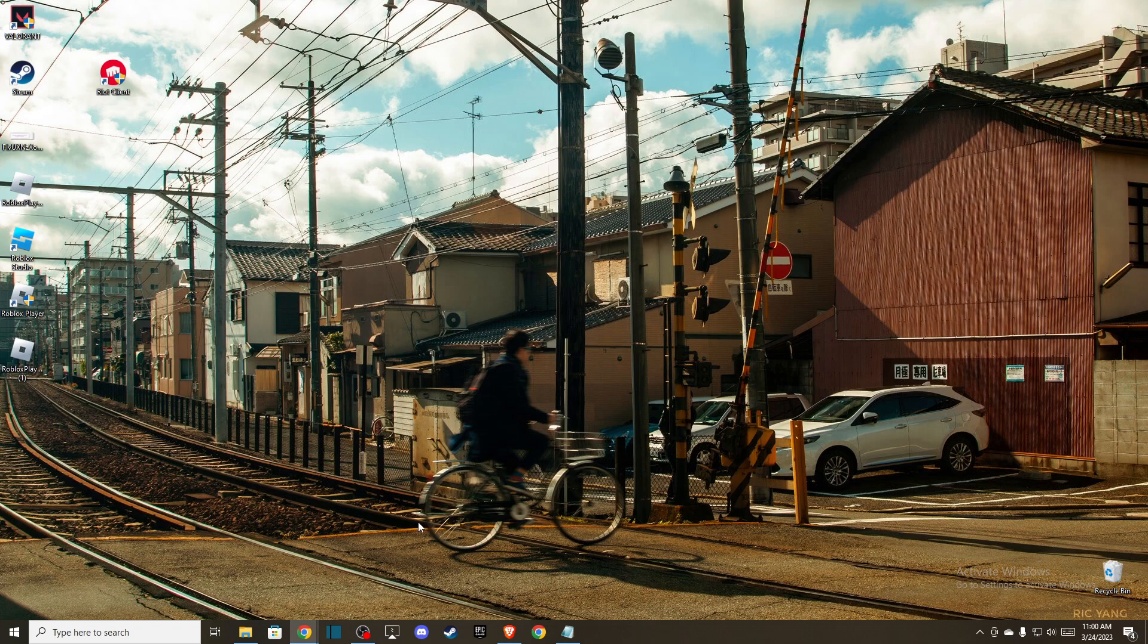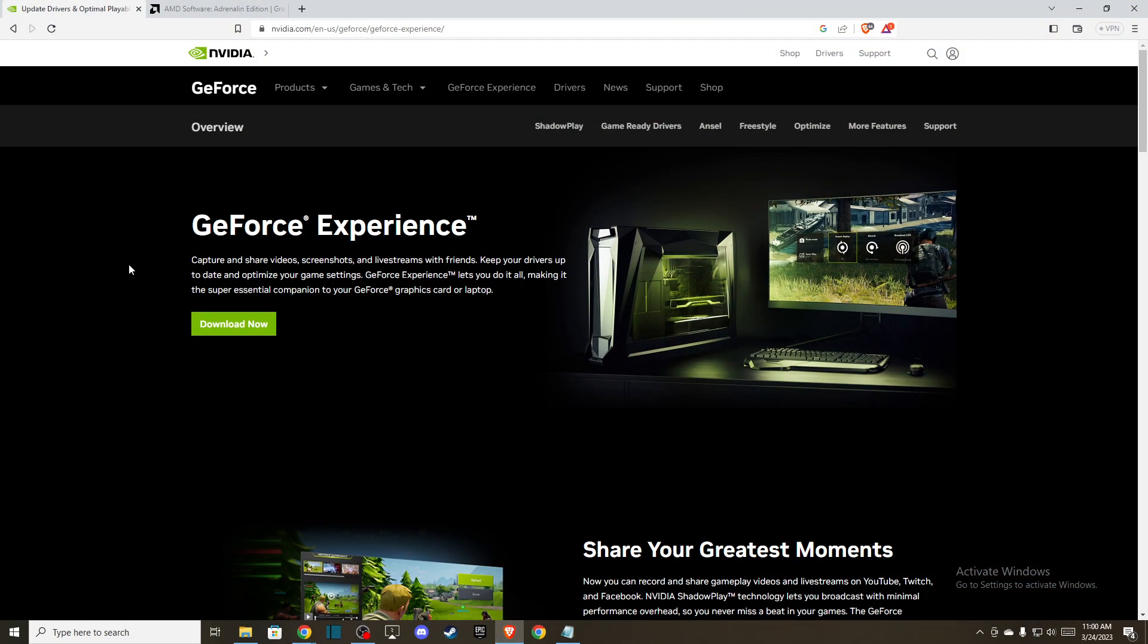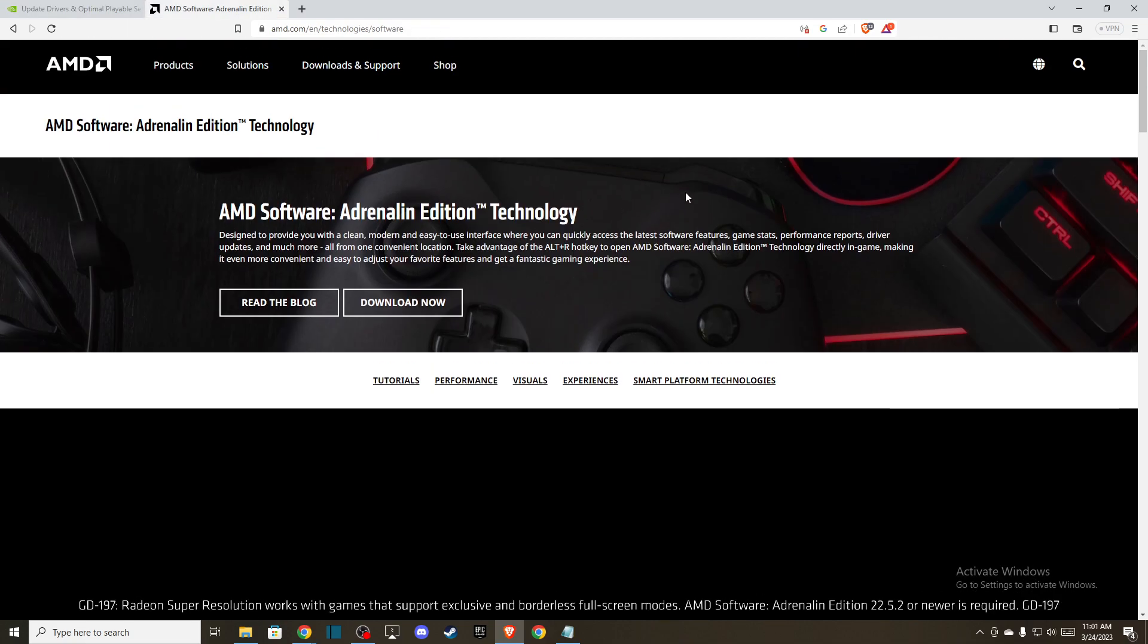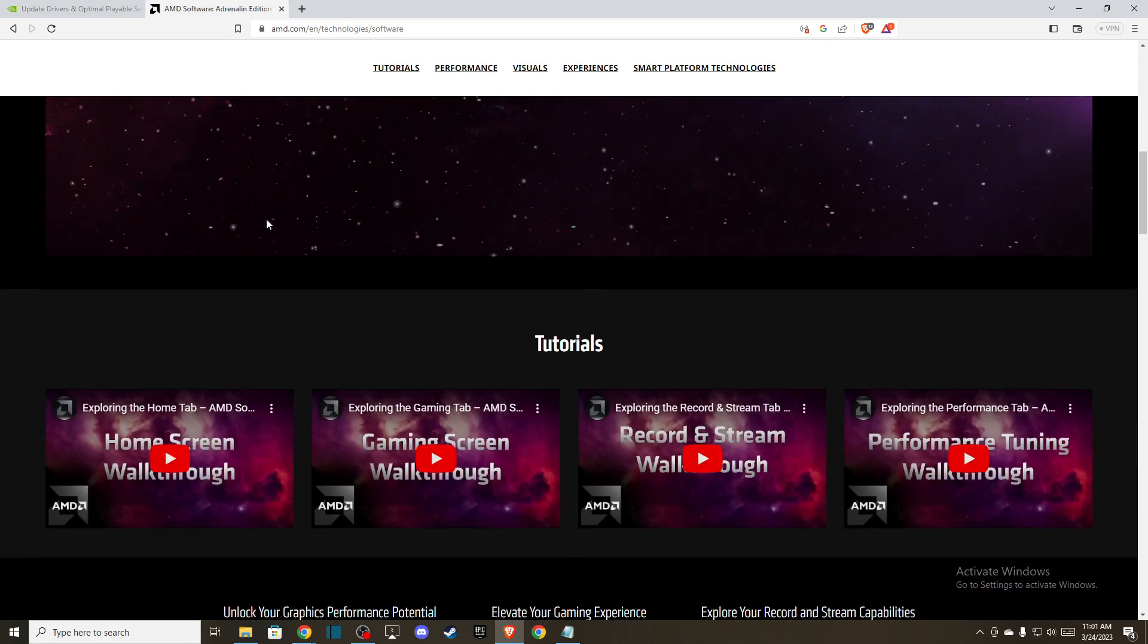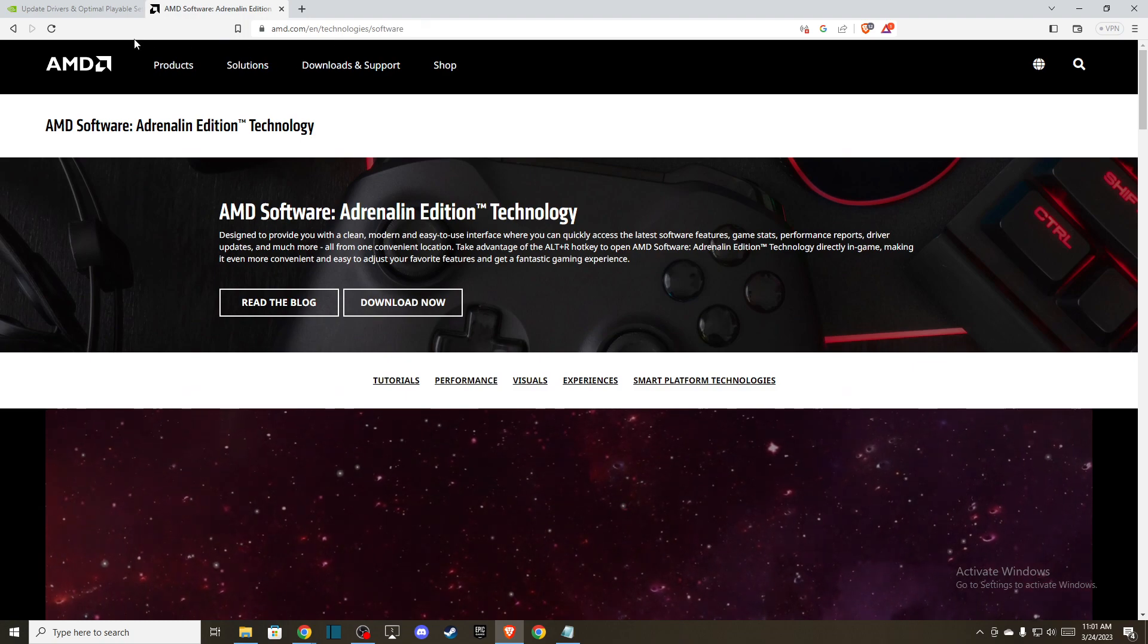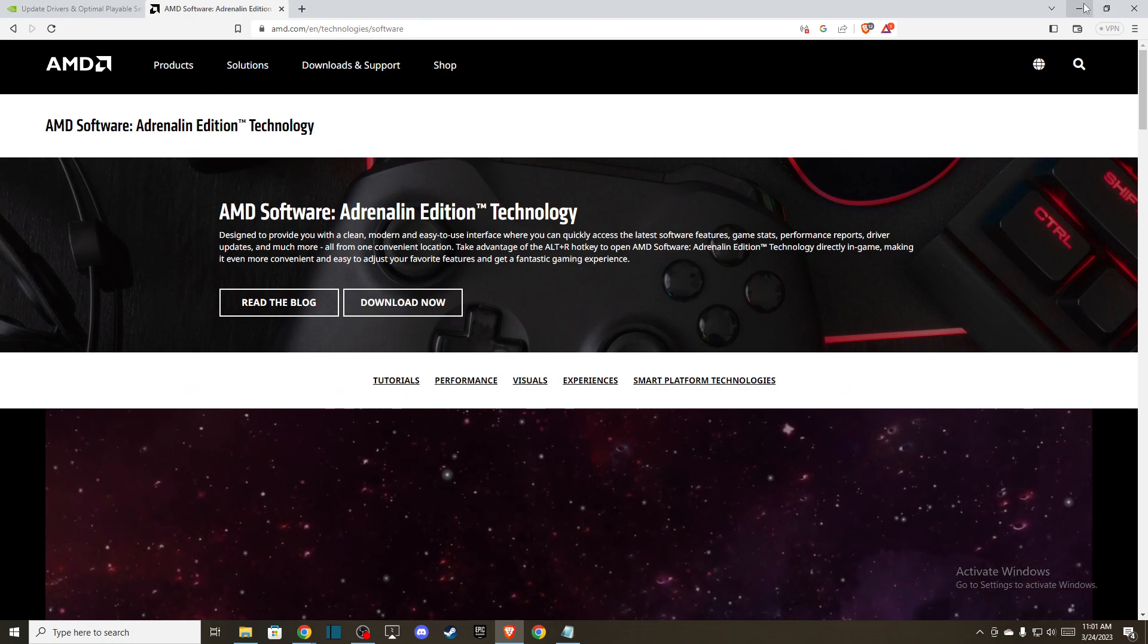It depends what GPU you're using, NVIDIA or AMD. If you're using NVIDIA, you need to go to NVIDIA's official website and download GeForce Experience if you don't have it. If you're using AMD, you need to download the AMD Radeon software from amd.com.